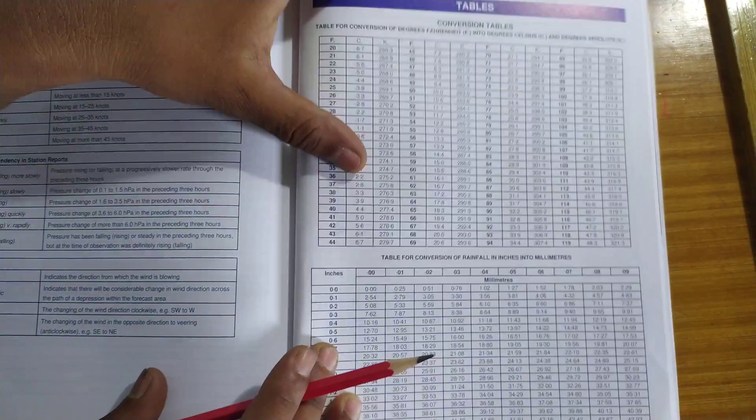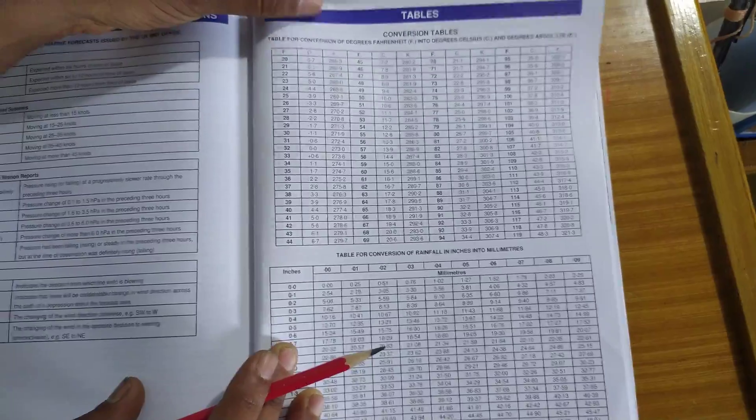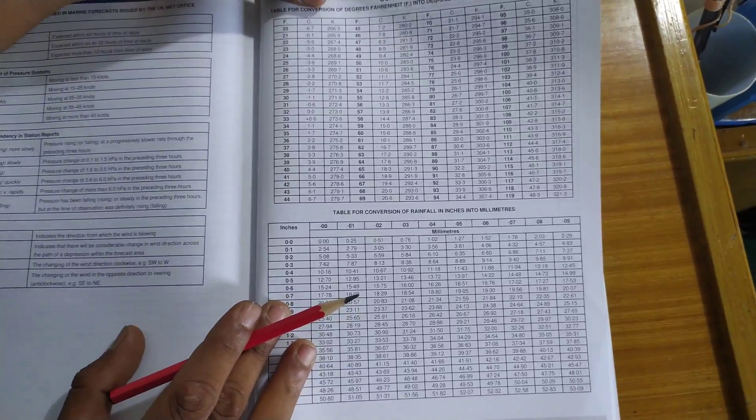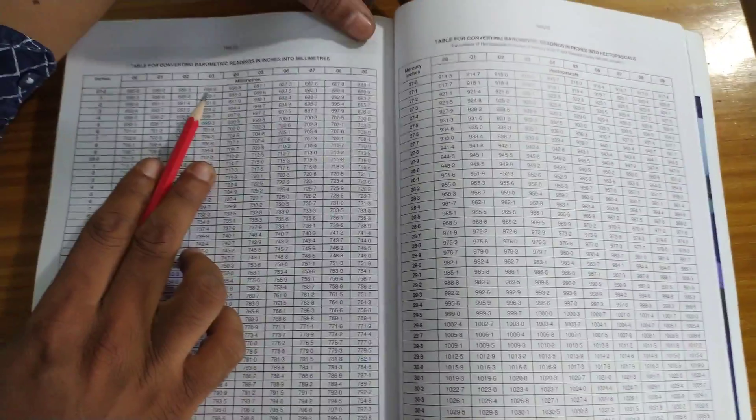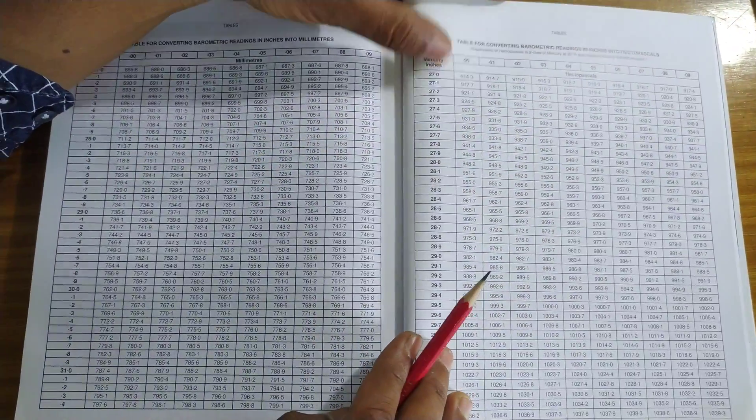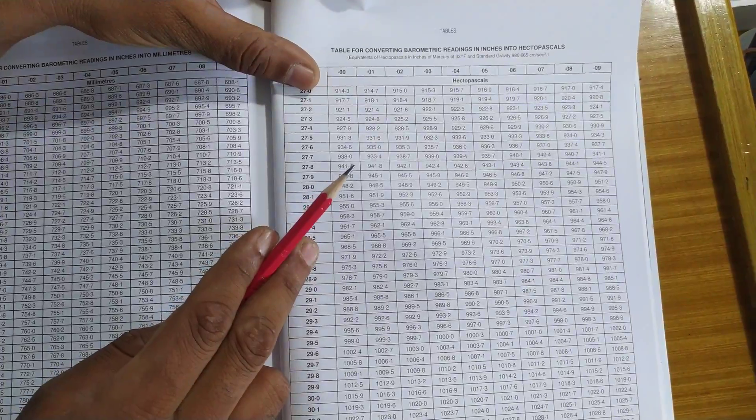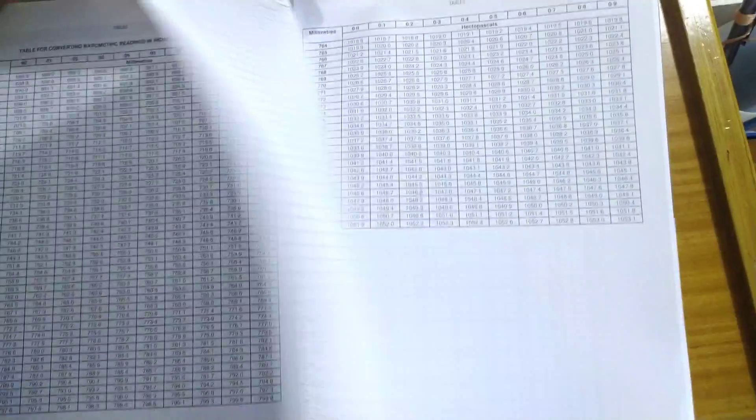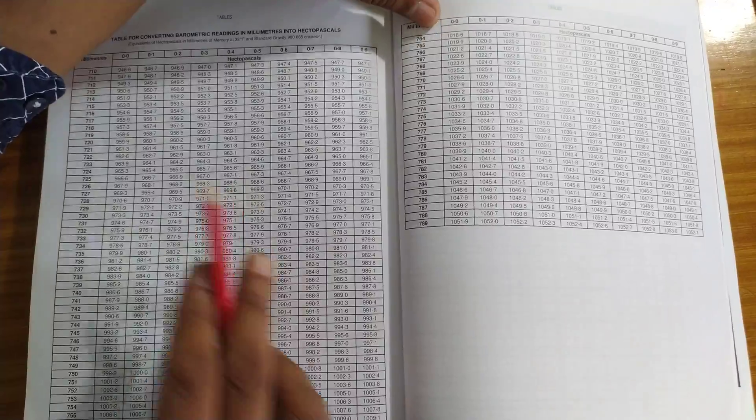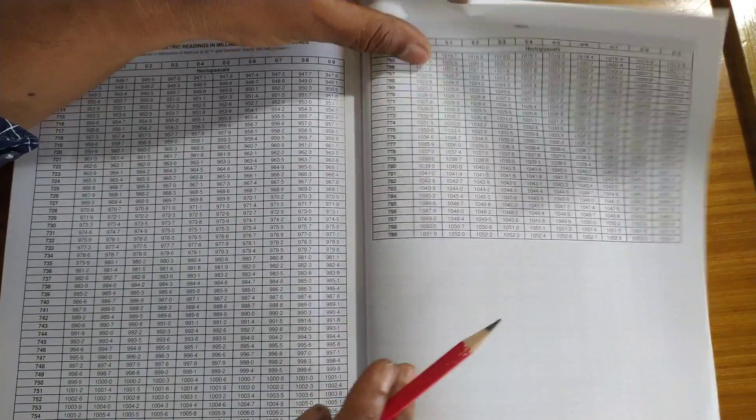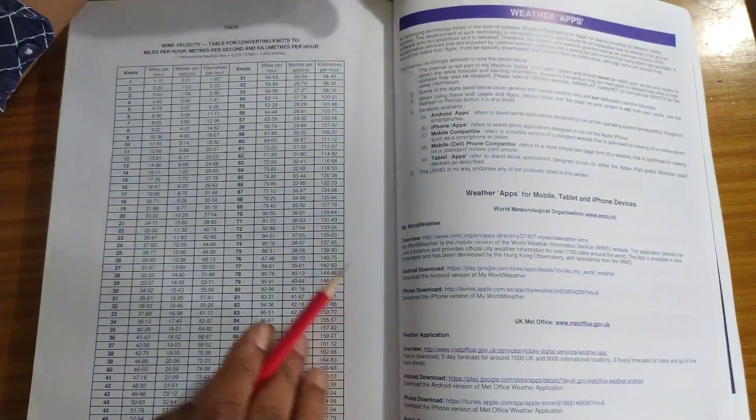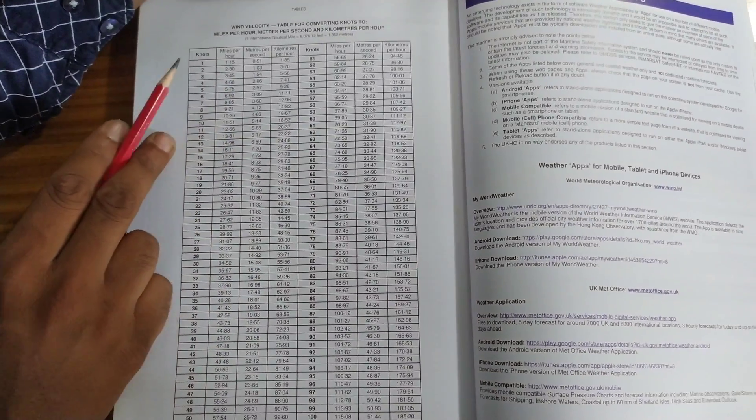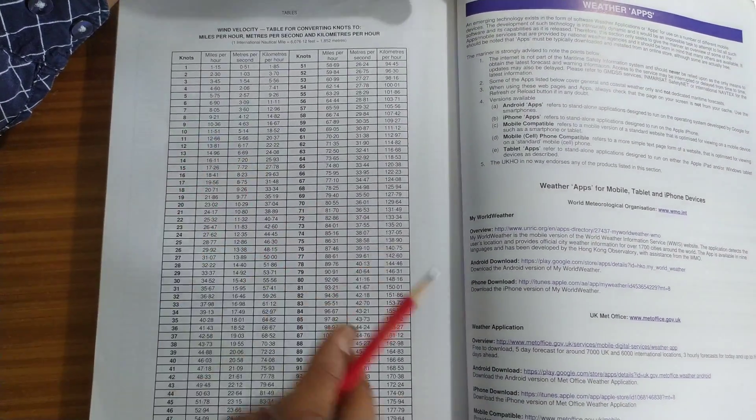Then the conversion tables. The conversion tables. After this conversion for barometric into millimeters. Then into hectopascals. Millimeters to hectopascals. And then comes wind velocity. Knots to miles to meters to kilometers.